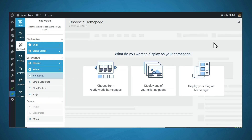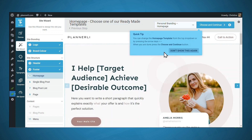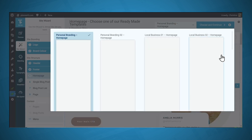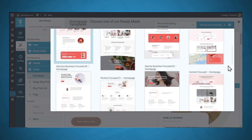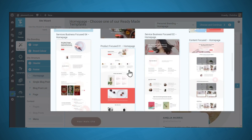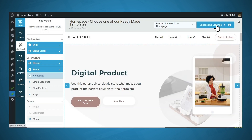Next, you'll have to choose what to display on your homepage. I highly recommend choosing from our ready-made homepages because we have several templates that are optimized for conversions. Let's choose that option. We can go to the dropdown and look at the various template options — these are all really gorgeous layouts, but I'm going to choose this one for now. Then I'll click Choose and Continue.